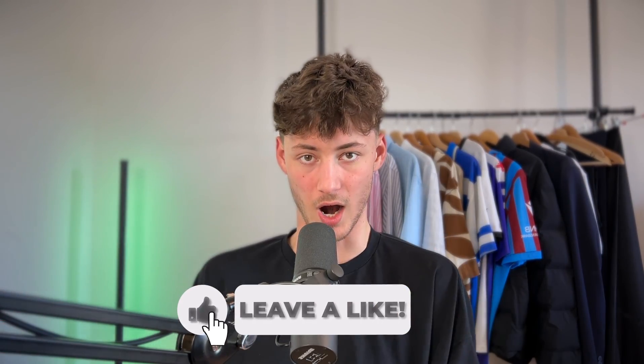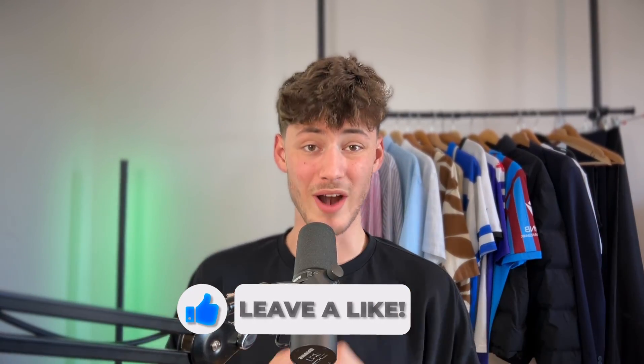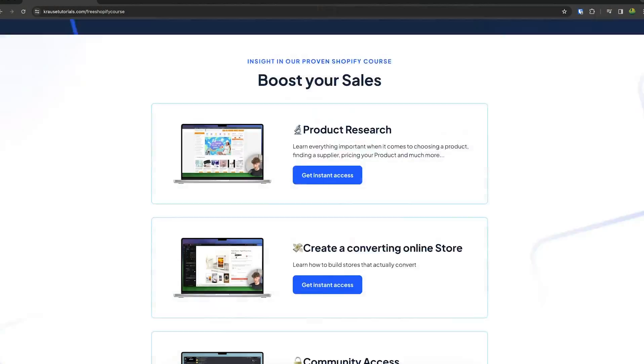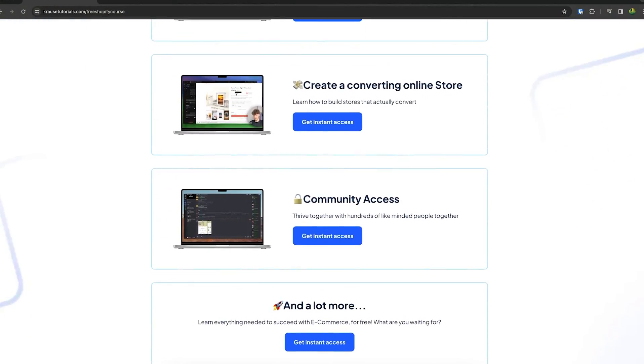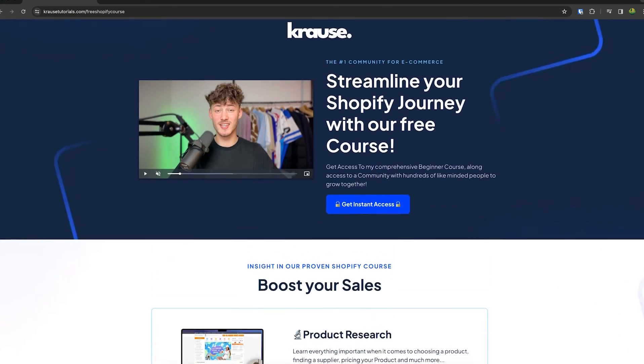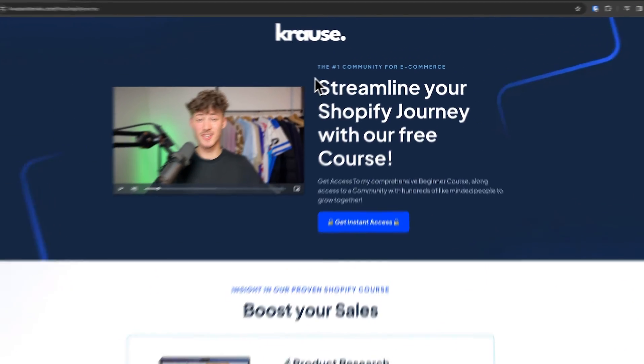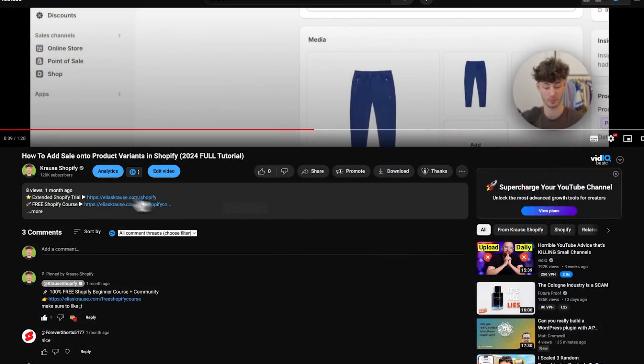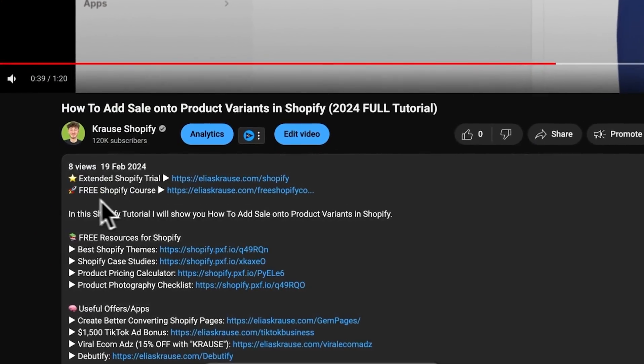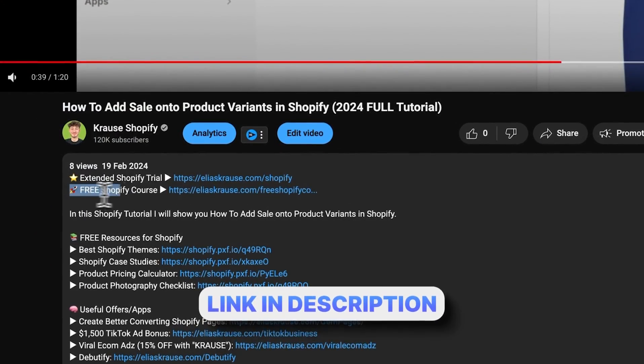Starting a successful Shopify store can be super hard, that's why I'm right now giving out my Shopify course for completely free. You're going to learn everything needed to streamline your Shopify success, so make sure to click on the link down below to get started.